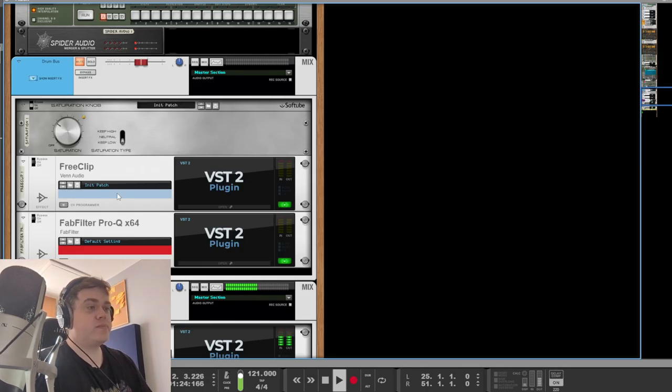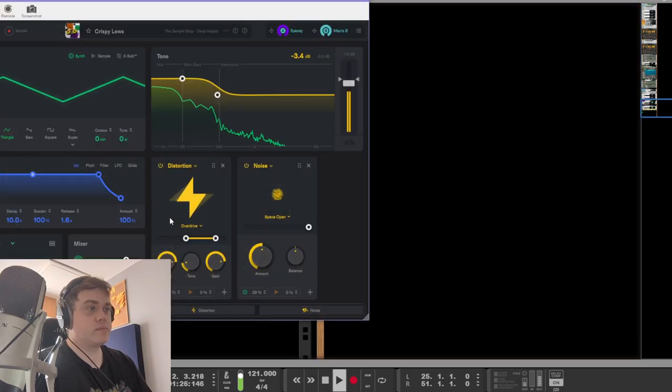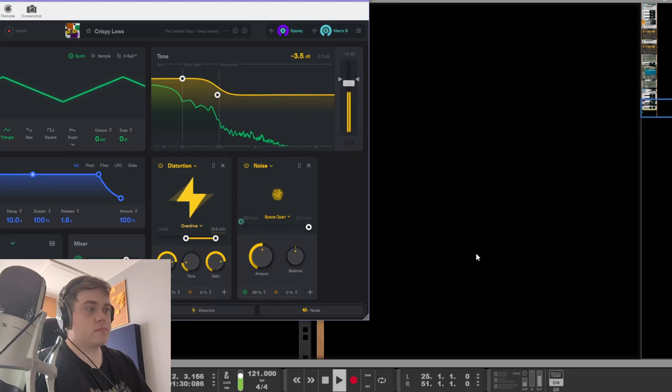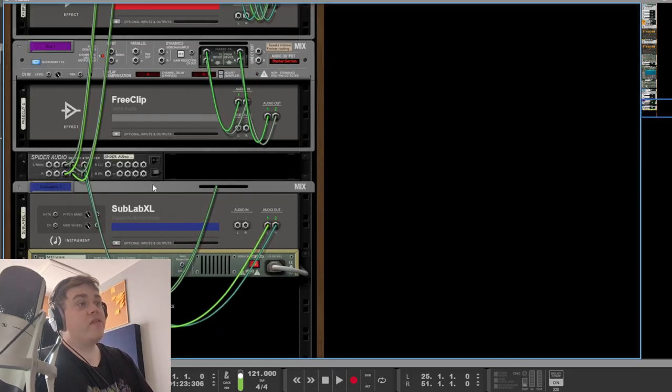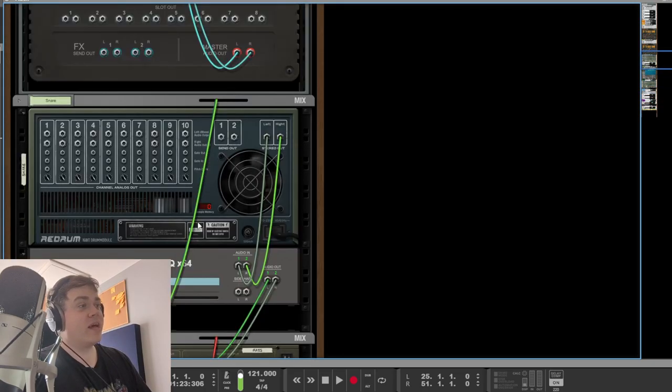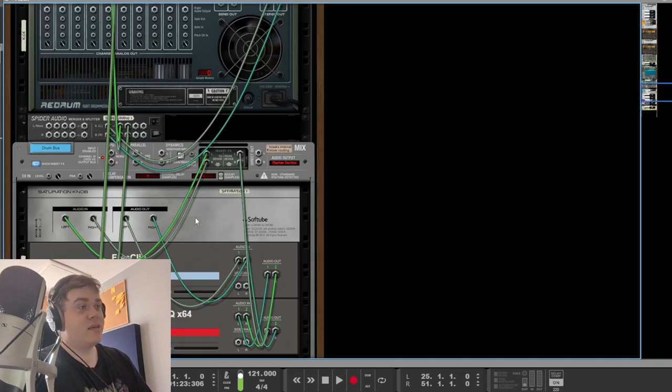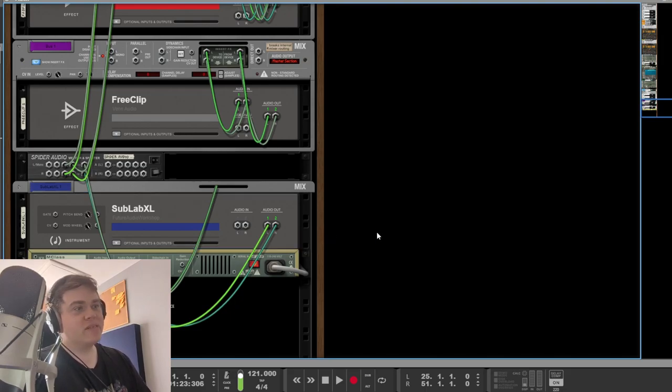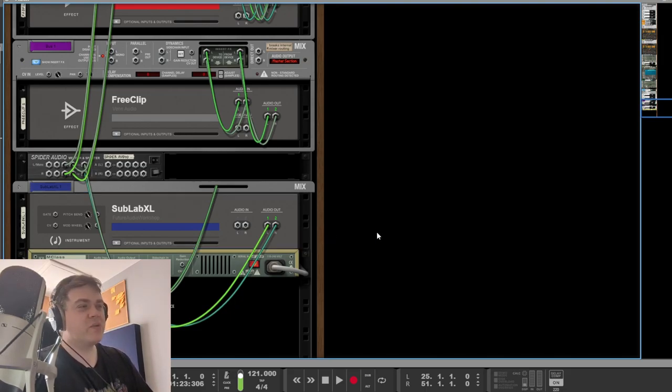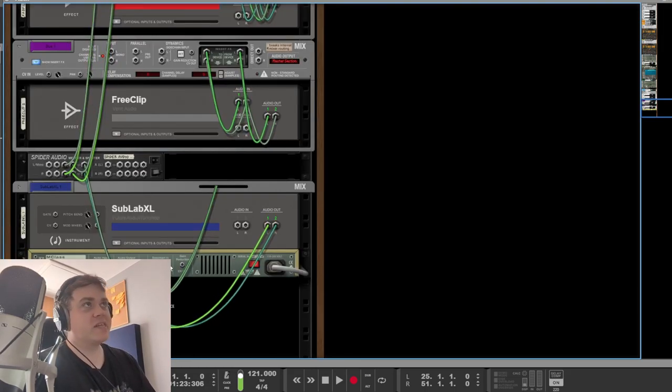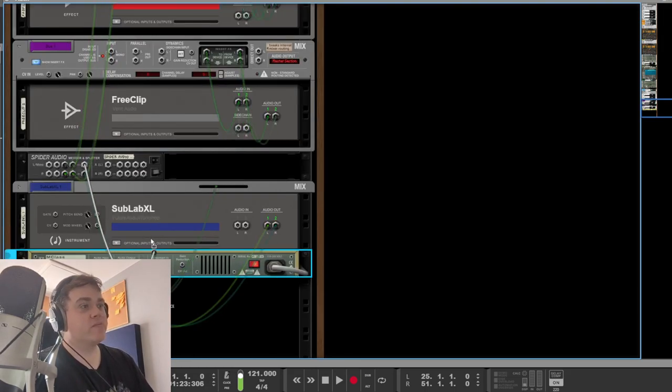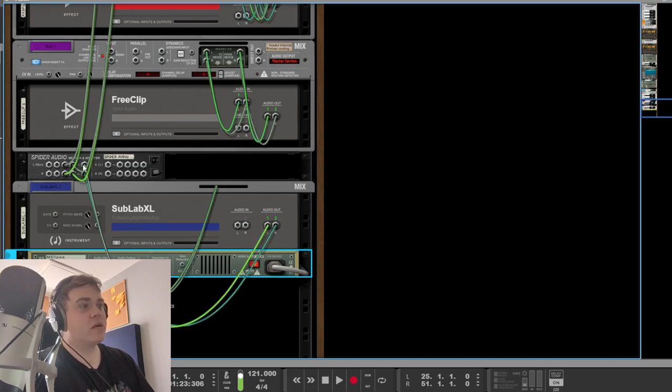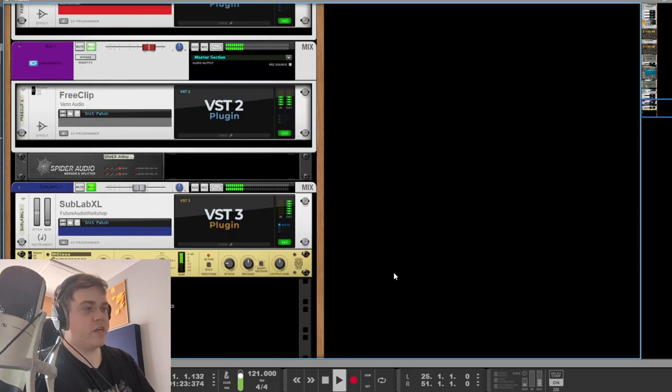And bass. We've got some side chaining on. If you've never used Reason before, you're probably looking at this going, what the heck is this? In Reason, you basically plug in things manually and that's what I like about it. It feels more real. Anyway, we've got some side chaining going on. It's actually behind my camera here. This cable here is the side chaining cable coming from the kick drum into there. Side chaining.